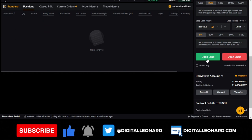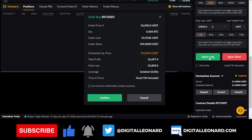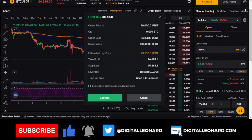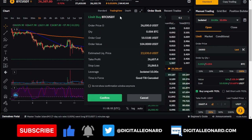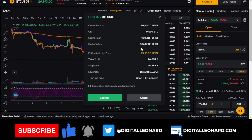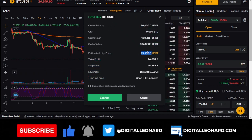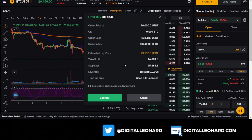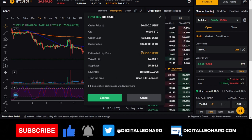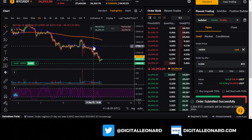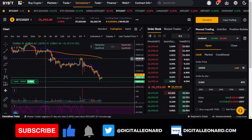After setting everything up, click 'open long position' and you'll get a summary confirmation showing your 10x leverage, take profit, stop loss, and the liquidation price. If the price goes against you and reaches around $23,000, you'll be liquidated. But because you have a stop loss, you should exit before reaching liquidation. Click confirm and your trade is placed successfully.